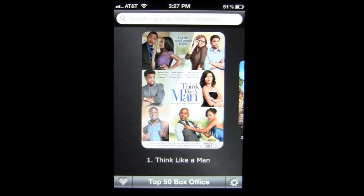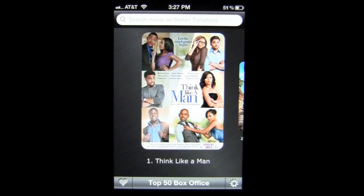Crazy Mike, crazymikesapps.com, with an iPhone app demo for the movie Search-O-Meter by KPL Studios. Its application is in the entertainment category, works best on an iPhone or iPod Touch, and it's free.